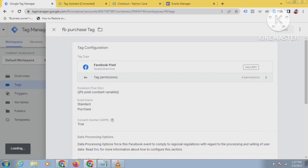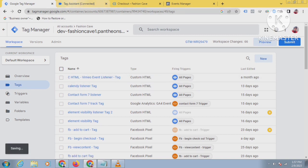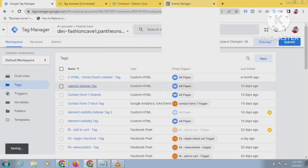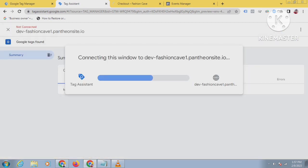Everything has been configured, so save the container. Now I will check whether this tag is firing and whether the property names and values I have set are going to the event manager correctly. Let's connect to preview mode.